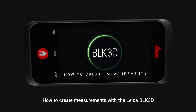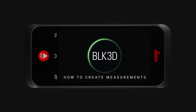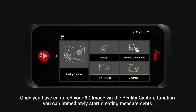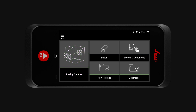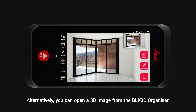How to create measurements with the Leica BLK3D. Once you have captured your 3D image via the Reality Capture function, you can immediately start creating measurements. Alternatively, you can open a 3D image from the BLK3D organizer.